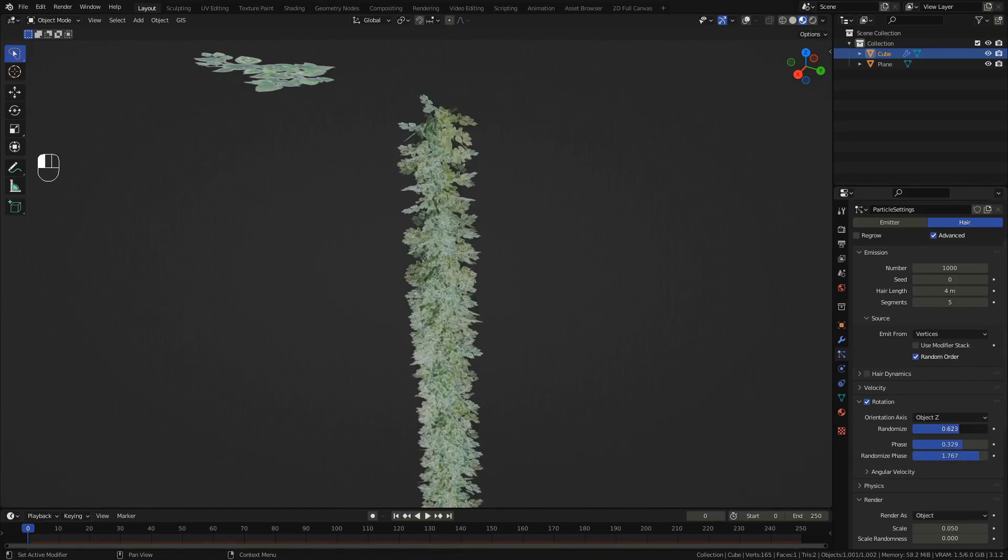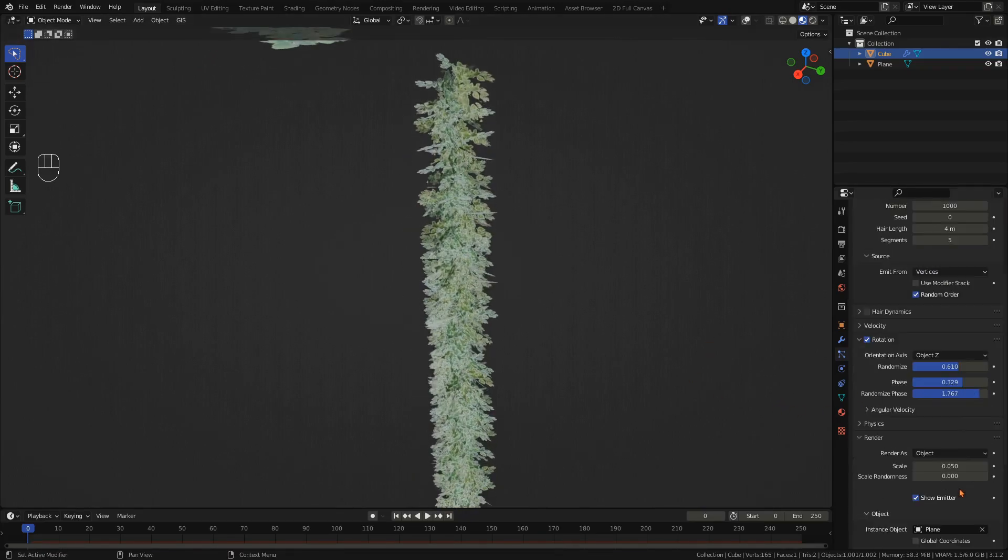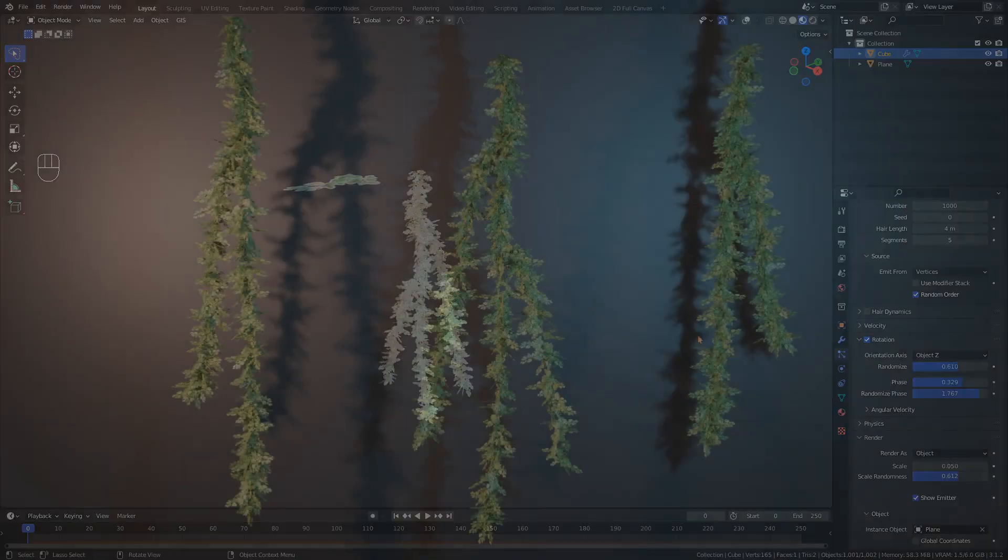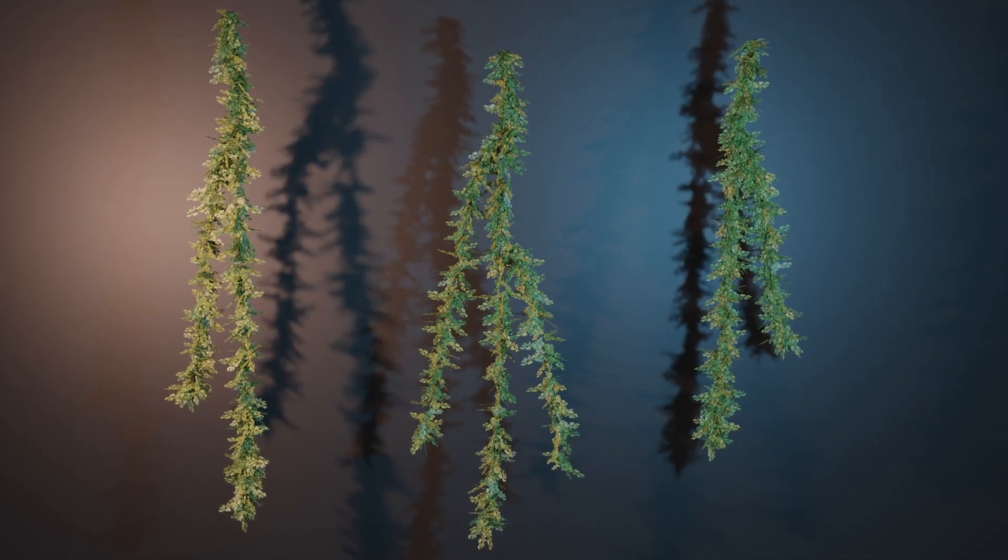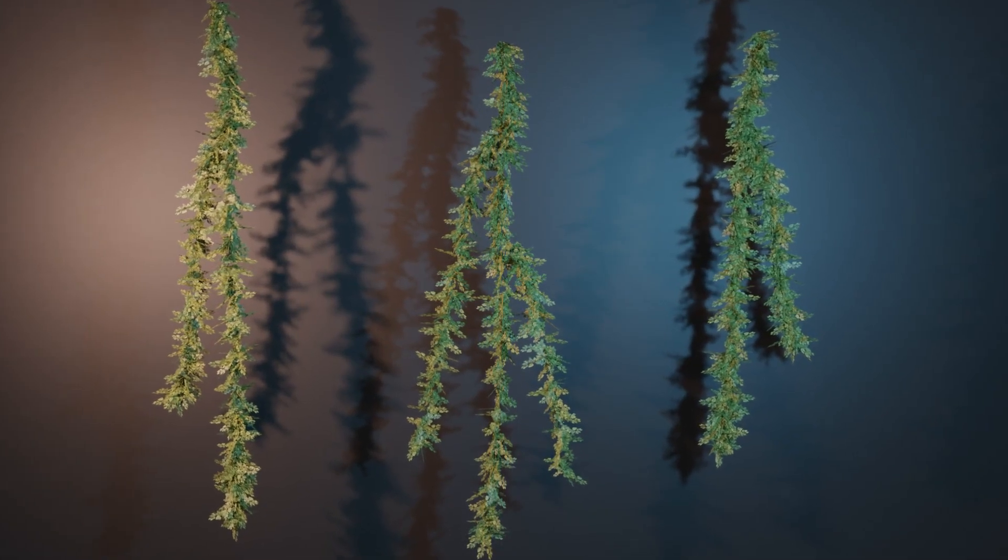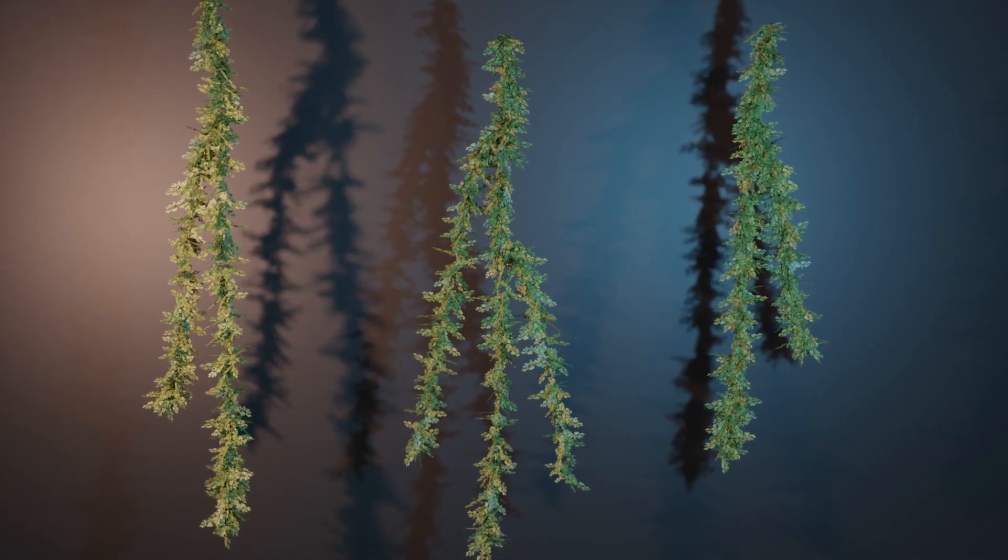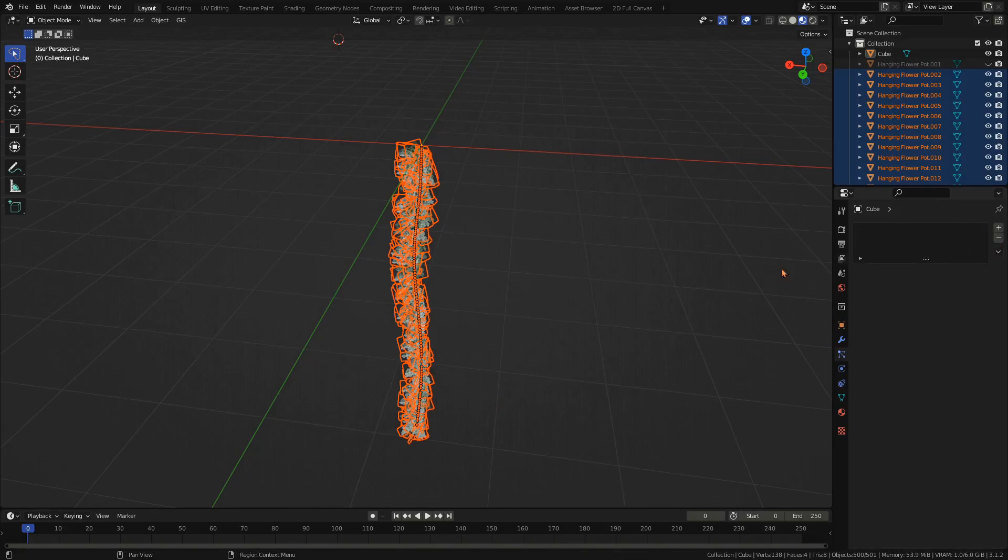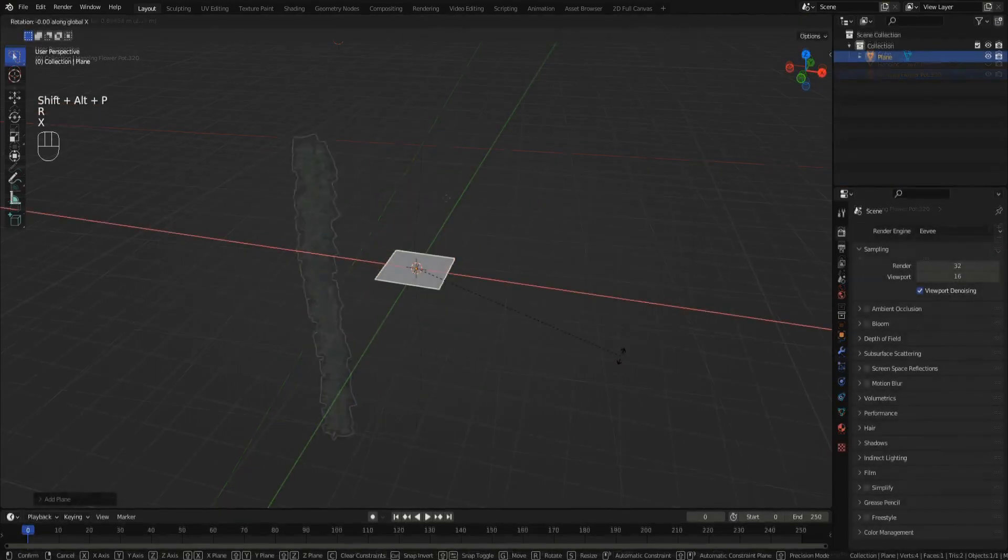Also adjust randomize phase and scale randomness for more natural looking leaves. Using the base we just made you can create several different versions for more variation. Then make the instances of the particle system real and join all the objects together again.